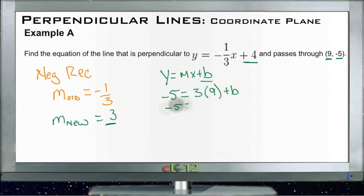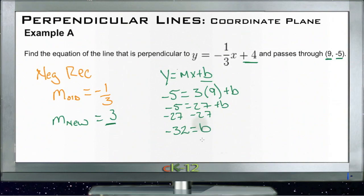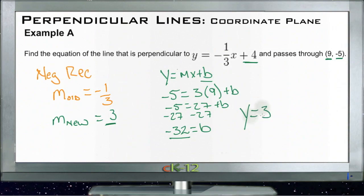Negative 5 equals 27 plus b. Subtract 27 from both sides and we get negative 32 equals b. Now we have our m and our b, so we can write the equation of the line: y equals 3x minus 32.